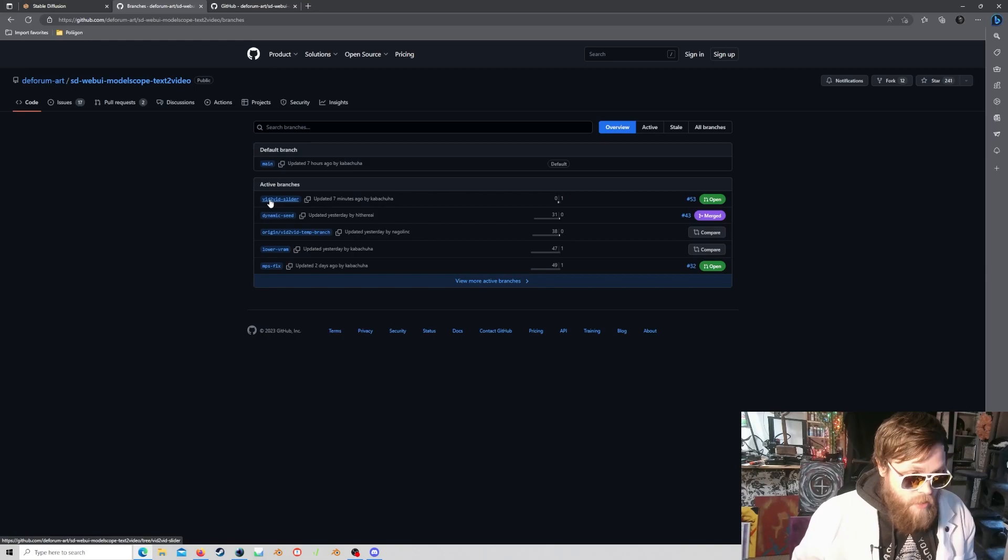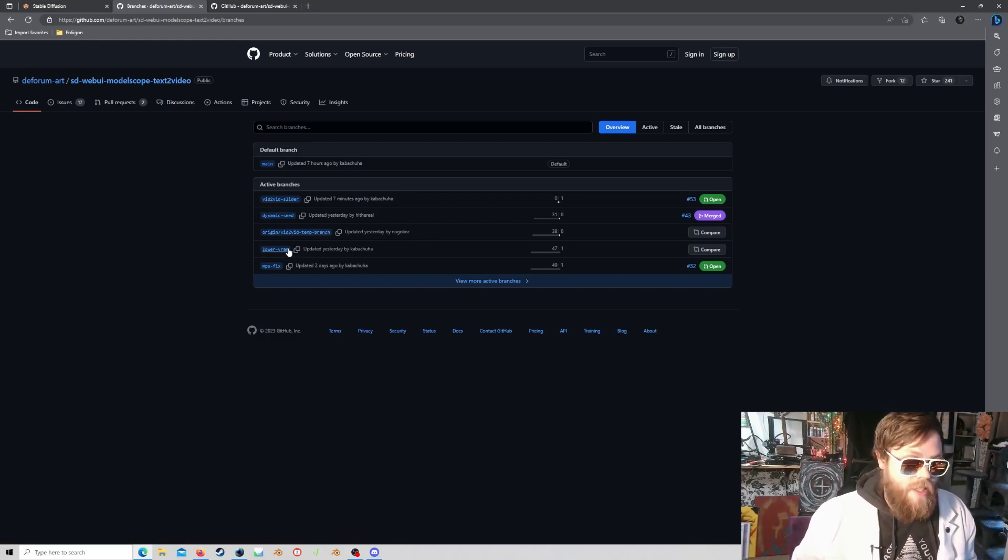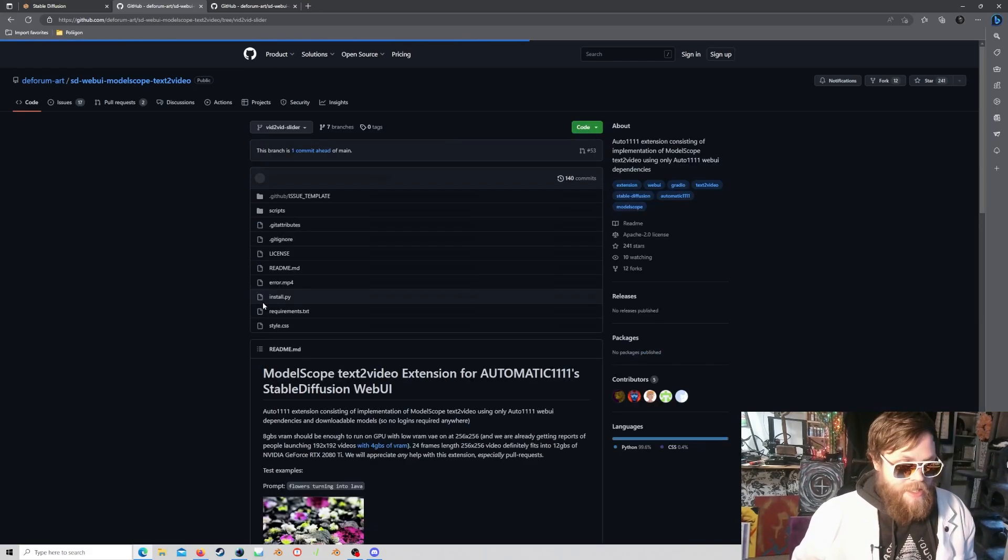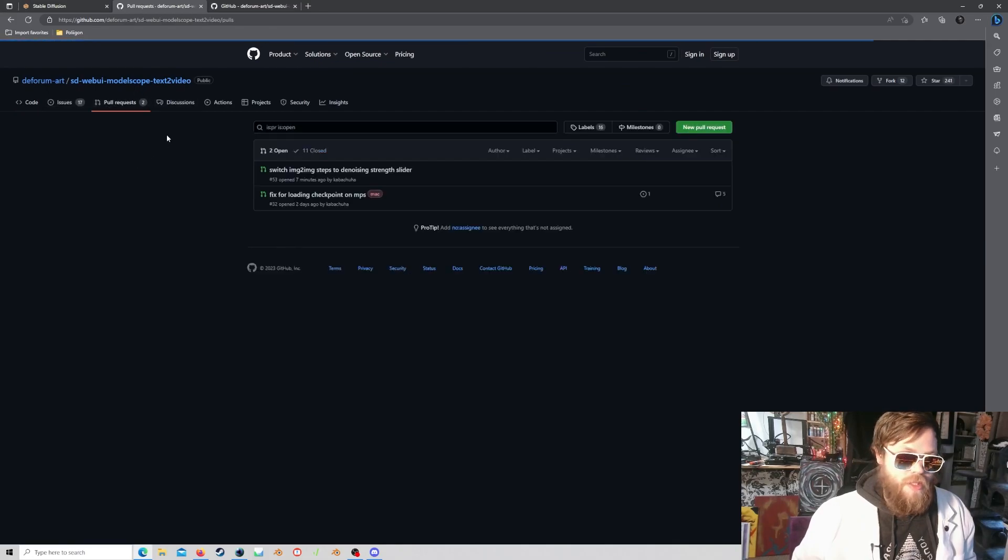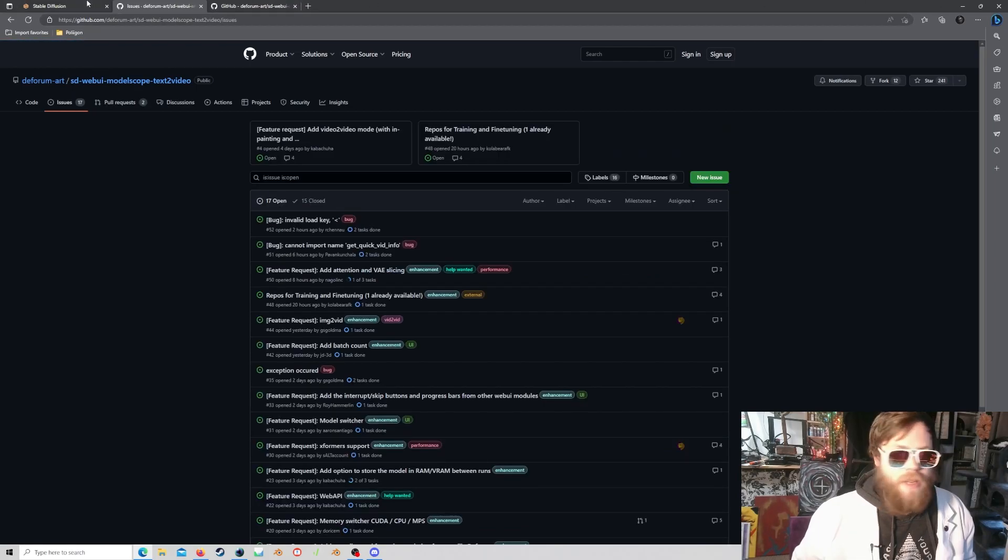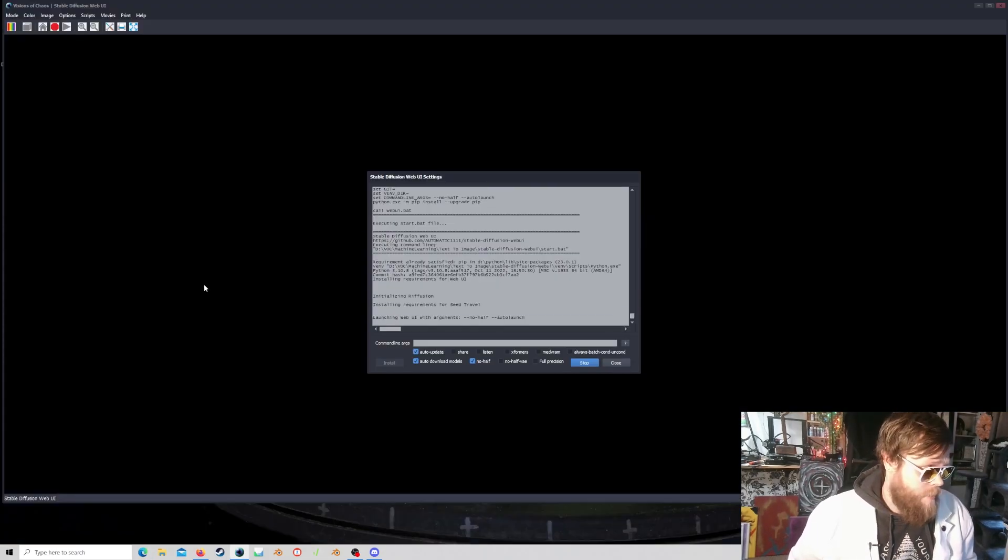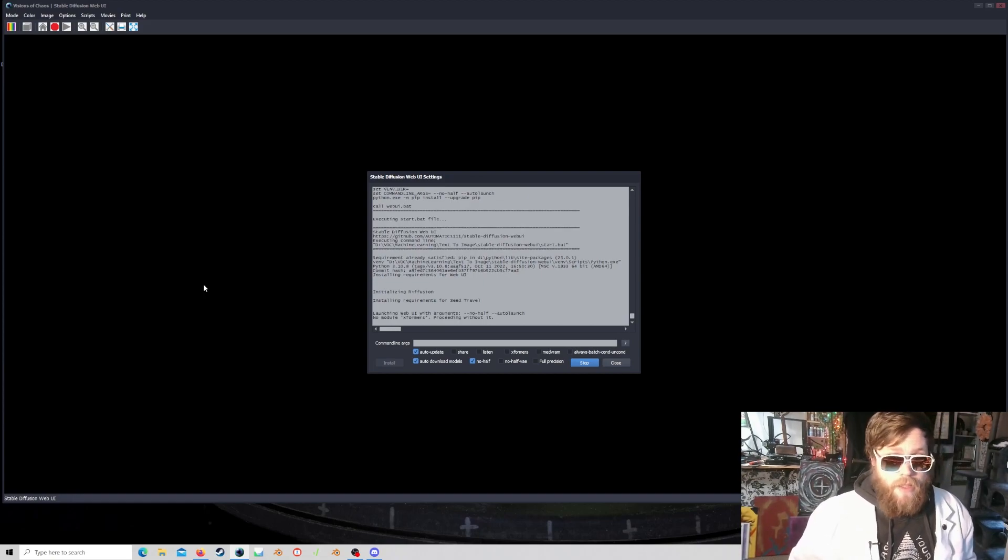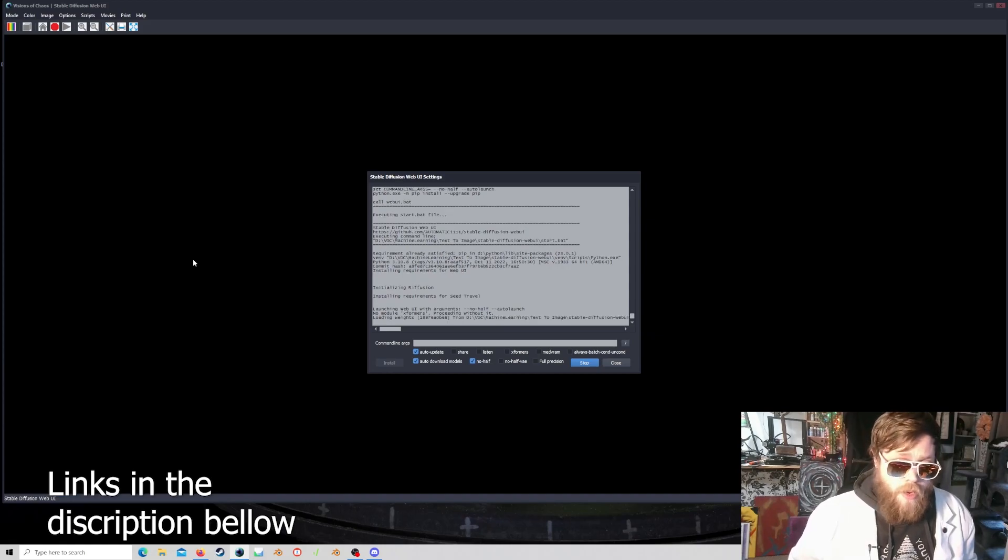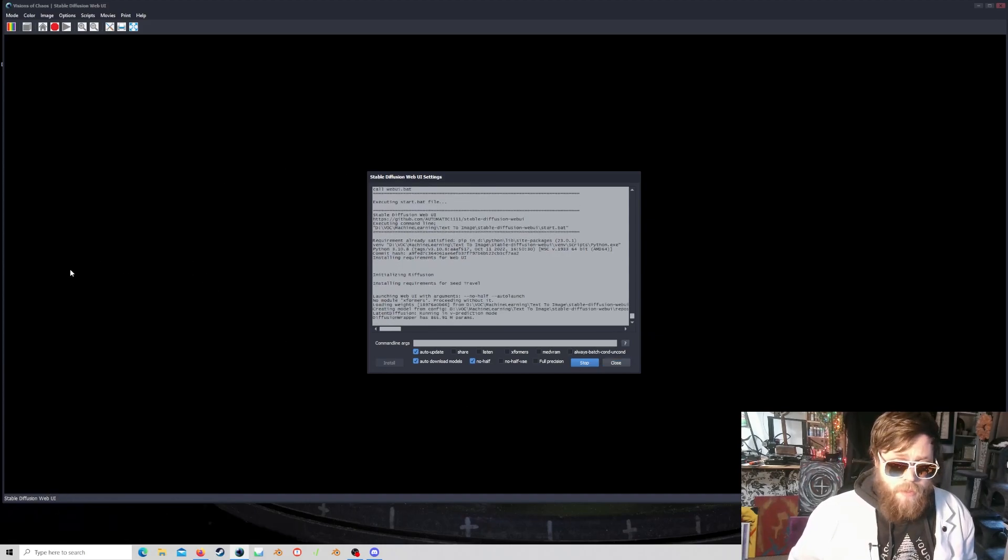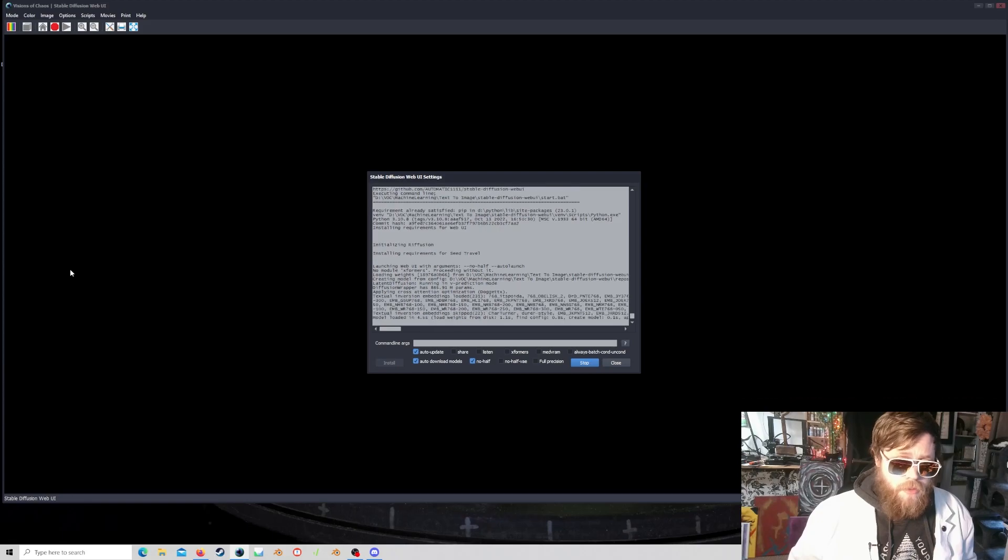Video-to-video slider. What? Lower video RAM. What? Okay, so that seems like some cool stuff. There's also, okay, so yeah, maybe we're going to upgrade this real quick. All right, so we're launching up Visions of Chaos' version of Automatic 11.11, known as Stable Diffusion Web UI within the program.